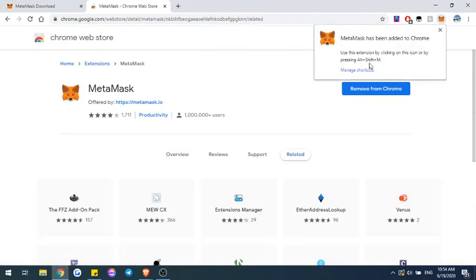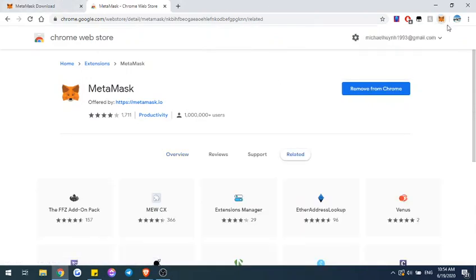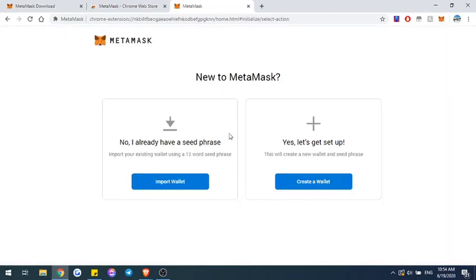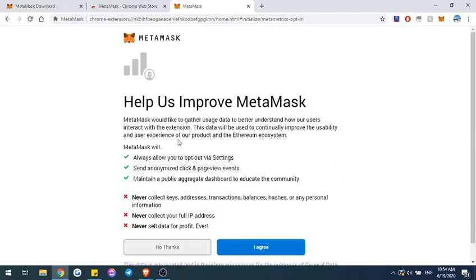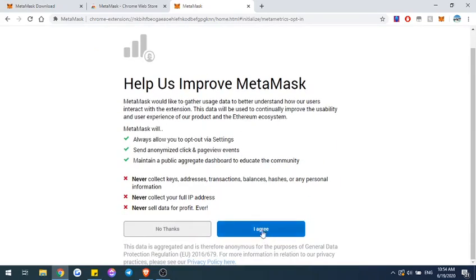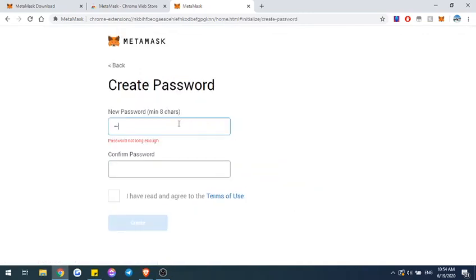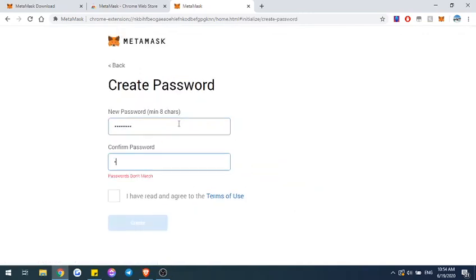So once it's already on here, you're going to want to go ahead and create your account. For this one, we're just going to create a brand new wallet and go ahead and enter in a password.